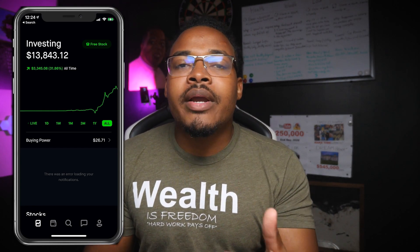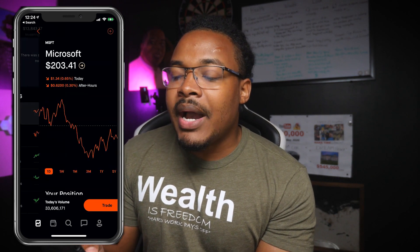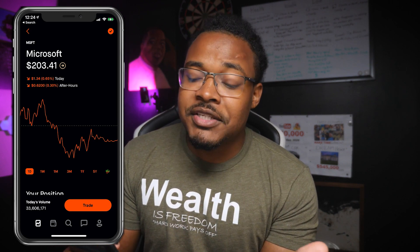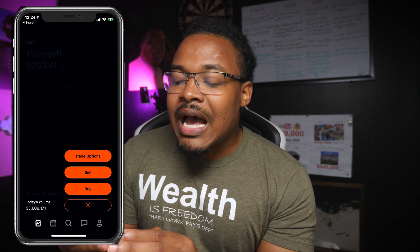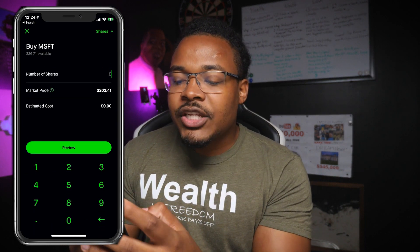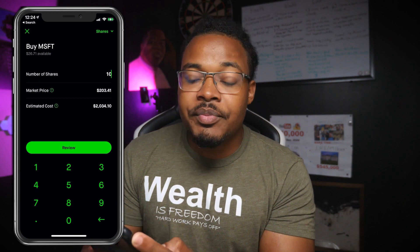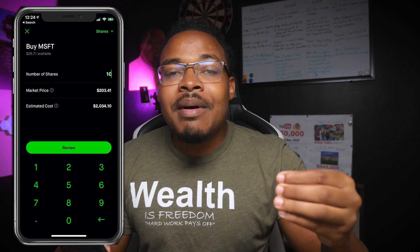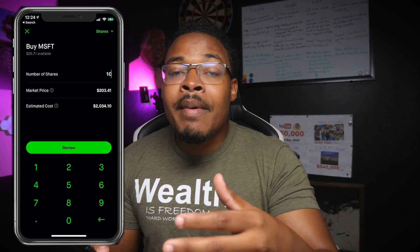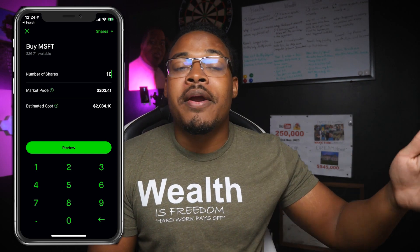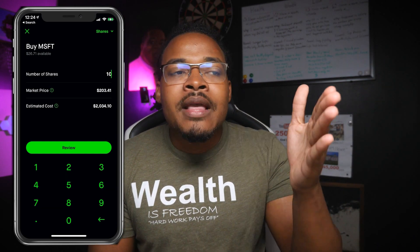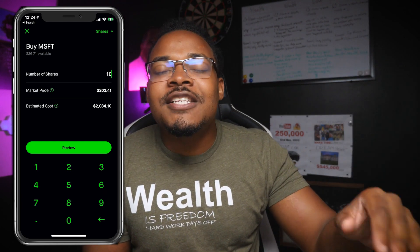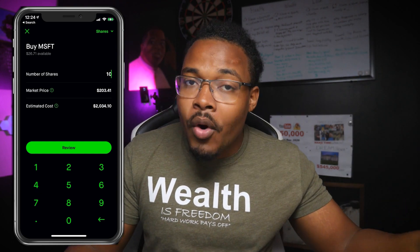When it comes to a market order, say for example I want to buy some Microsoft shares. Right now Microsoft is selling for $203.41. When I click trade and I click buy, if I want to buy 10 shares of Microsoft, I'm going to buy at the current market price. If I want to sell my shares, I'm going to sell at the current market price. That's the core idea of a market order — buying or selling at the market price level. Very simple to understand.